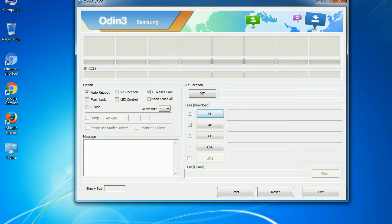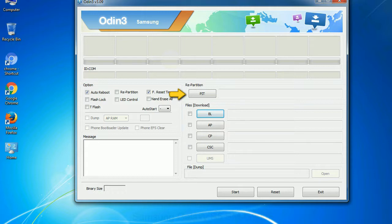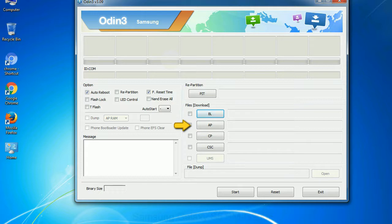And here is what different buttons mean and what they are used for. PIT: Partition Information Table. If you check the re-partition checkbox, you should also specify a PIT file to re-partition the file system. Bootloader: This button is used to flash the device bootloader. PDA: It refers to the firmware build. You can use this button to select the ROM or kernel that you want to flash onto your device.